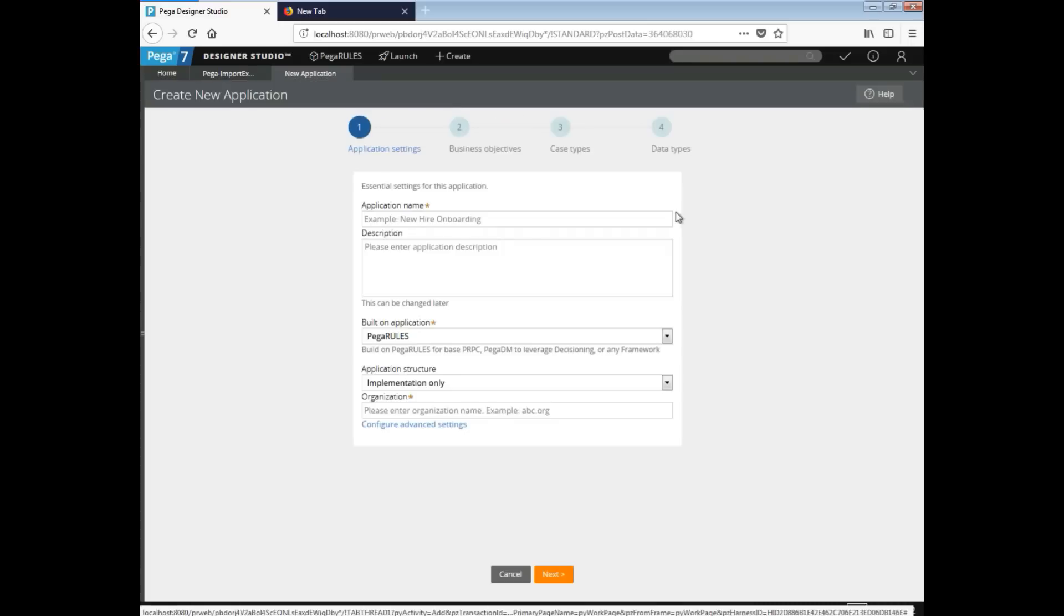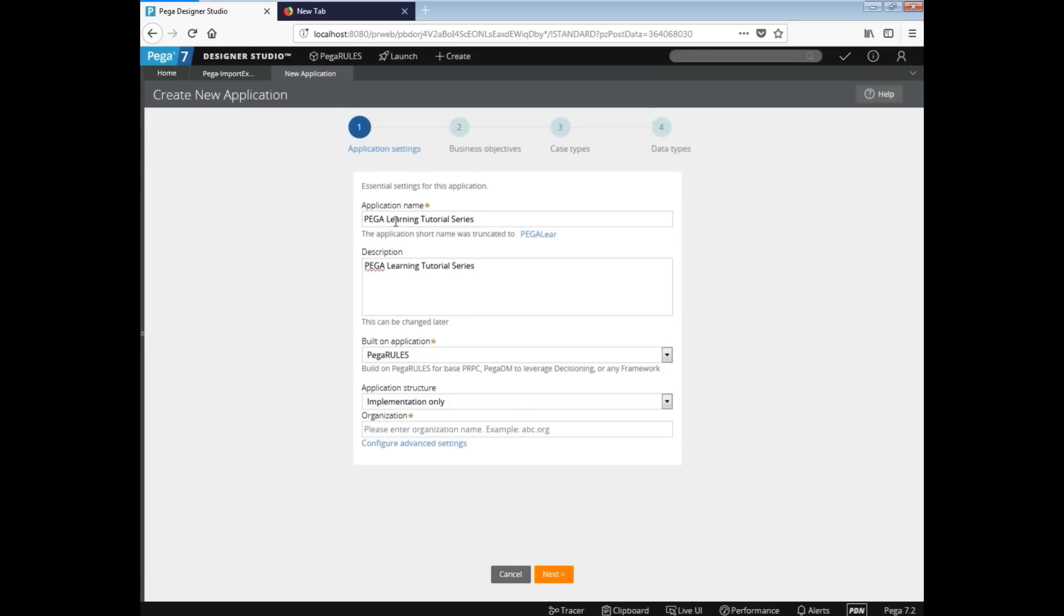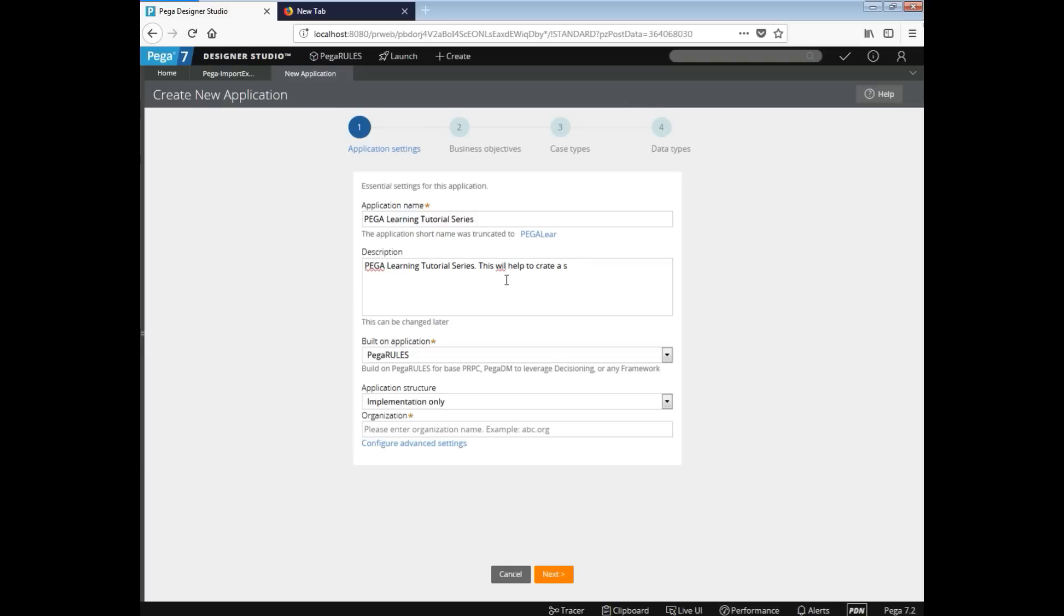Over here, you know, define your application name. So I'm going to give Pega as we are learning a tutorial series. I'll say learning tutorial series. Alright. So description, it takes it automatically, but you can give the description based on your business need or a business objective, right? You can give. So like on testing, I'm not giving more description, but yeah, still, I'll just for your reference, I'm going to add a few more details. Pega learning tutorial series. This will help to create a sample application.